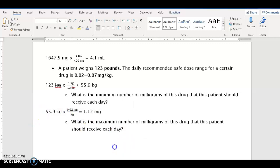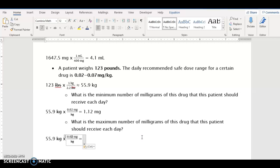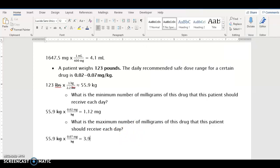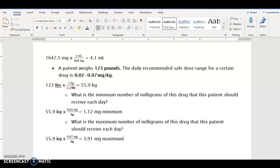Now for the maximum dose, we use 0.07 instead of 0.02. So 55.9 multiplied by 0.07 gives 3.913, which rounded to the nearest hundredth is 3.91 milligrams. So the safe dose range for this medication for a patient who weighs 123 pounds is approximately 1.12 milligrams minimum up to 3.91 milligrams maximum. Thank you for watching.